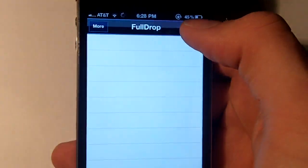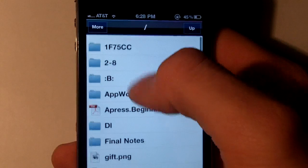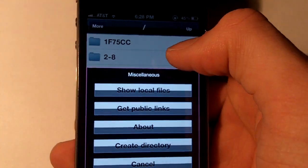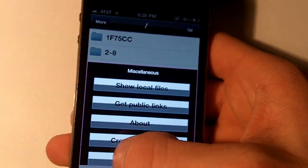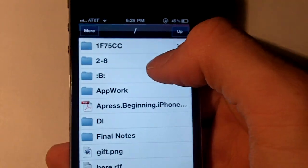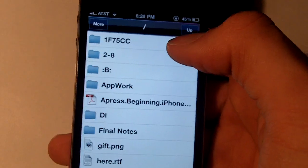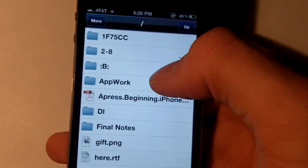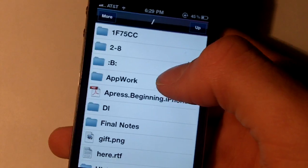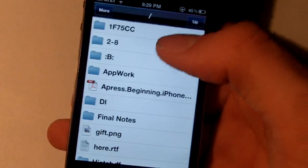What FullDrop does is basically it's a version of Dropbox in which you can interact with your file system. So basically how it works is you can go into iFile or something like that and move any file from your iPod.